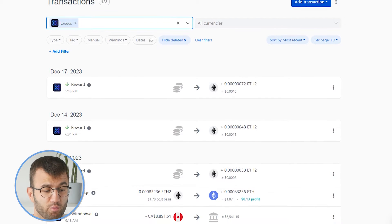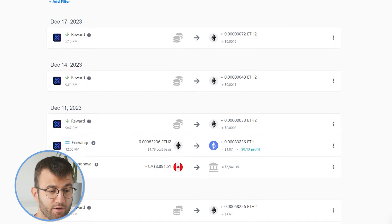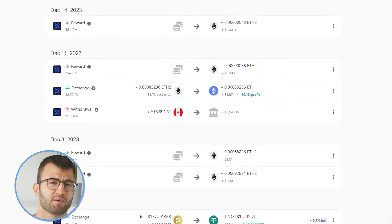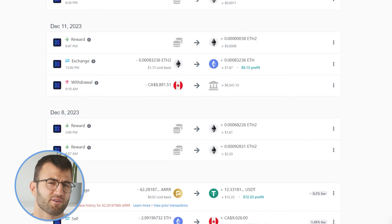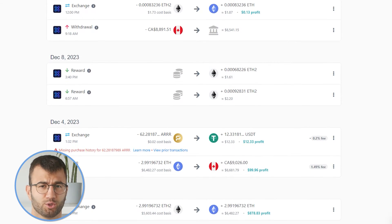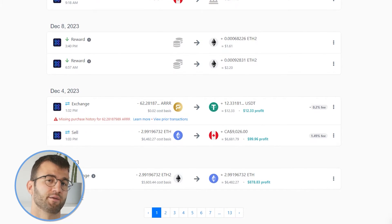And there you have it. Once you've imported your transactions, head over to the transactions area — just double check and make sure everything is sitting correctly, staking transactions have been tagged correctly, and so on. If you've traded on other exchanges and wallets, which you probably have, you're going to want to repeat this simple process and connect them all.